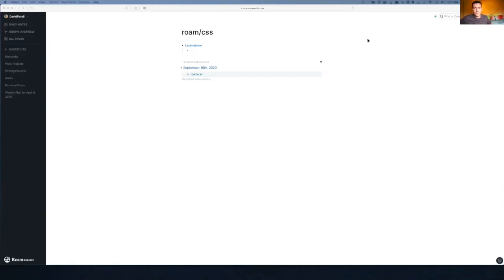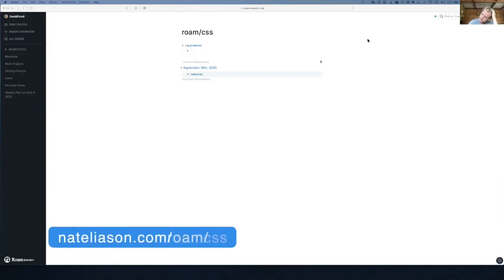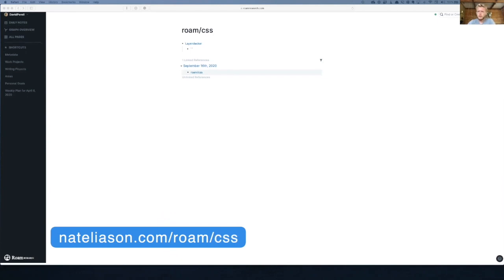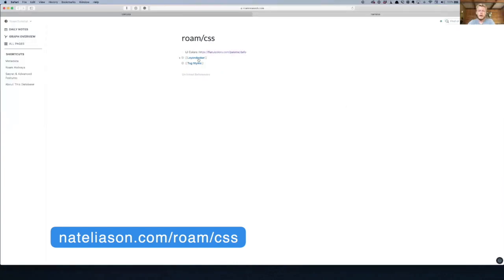I'll send this to you and then I'll tell you how to use it. All right, so go to that link that I just chatted you. That's a public version of my CSS. Copy that. Just copy all of it.